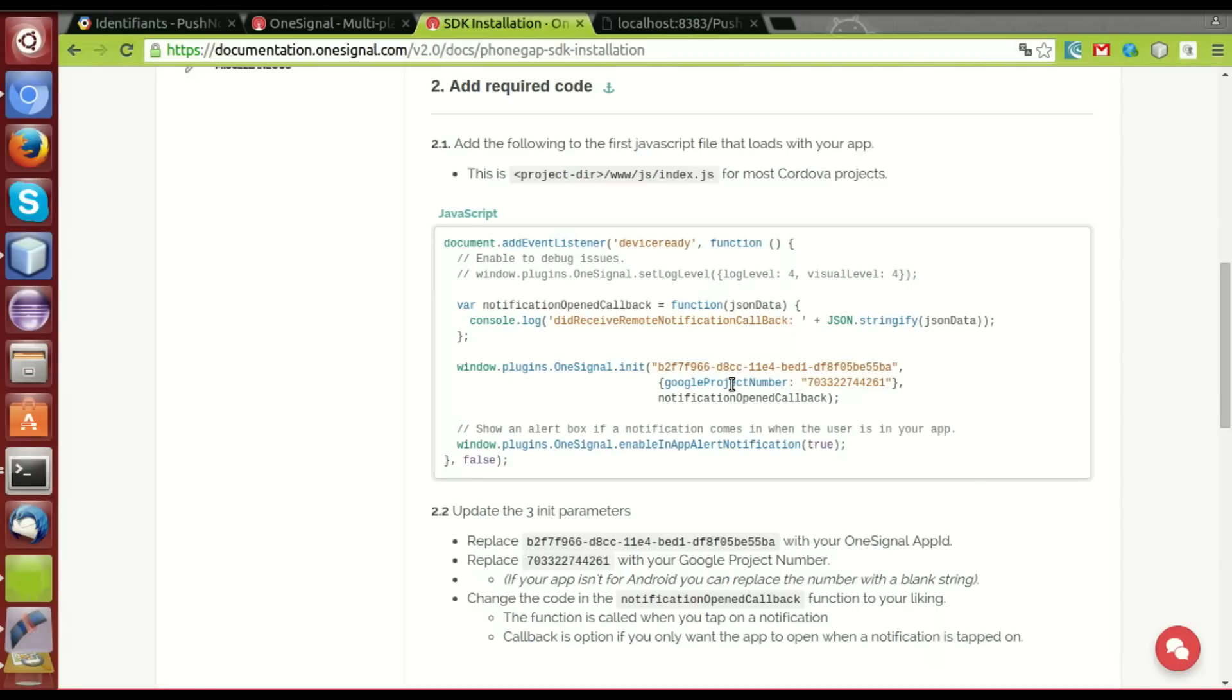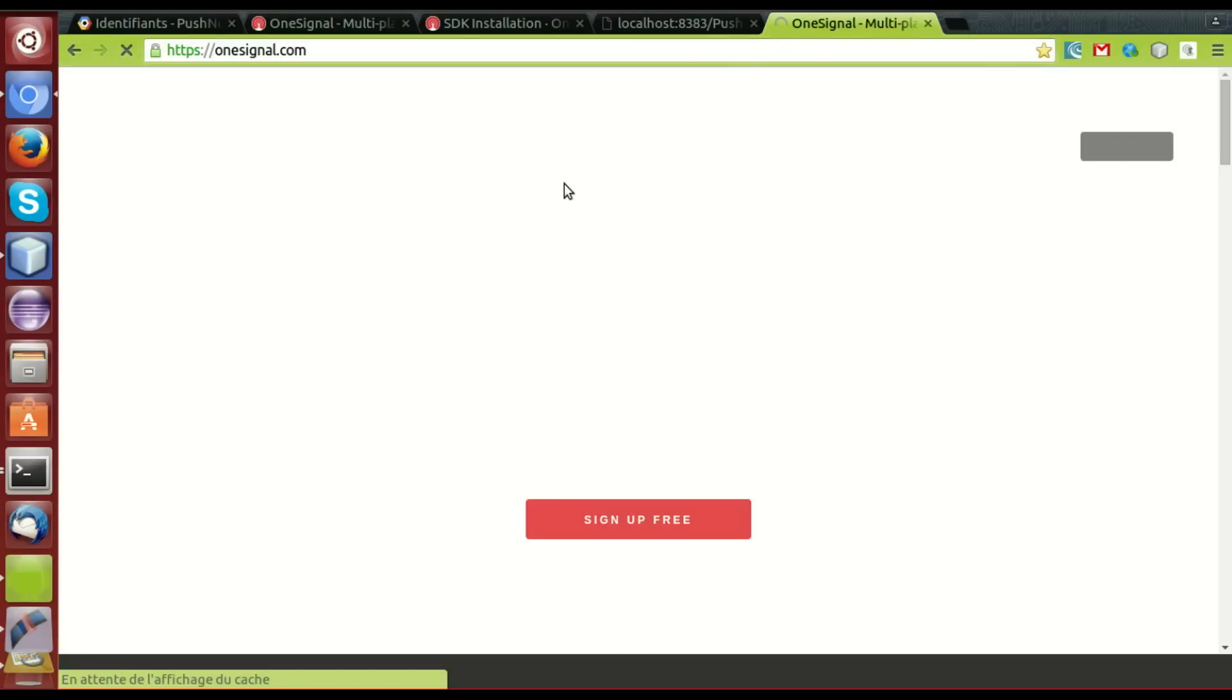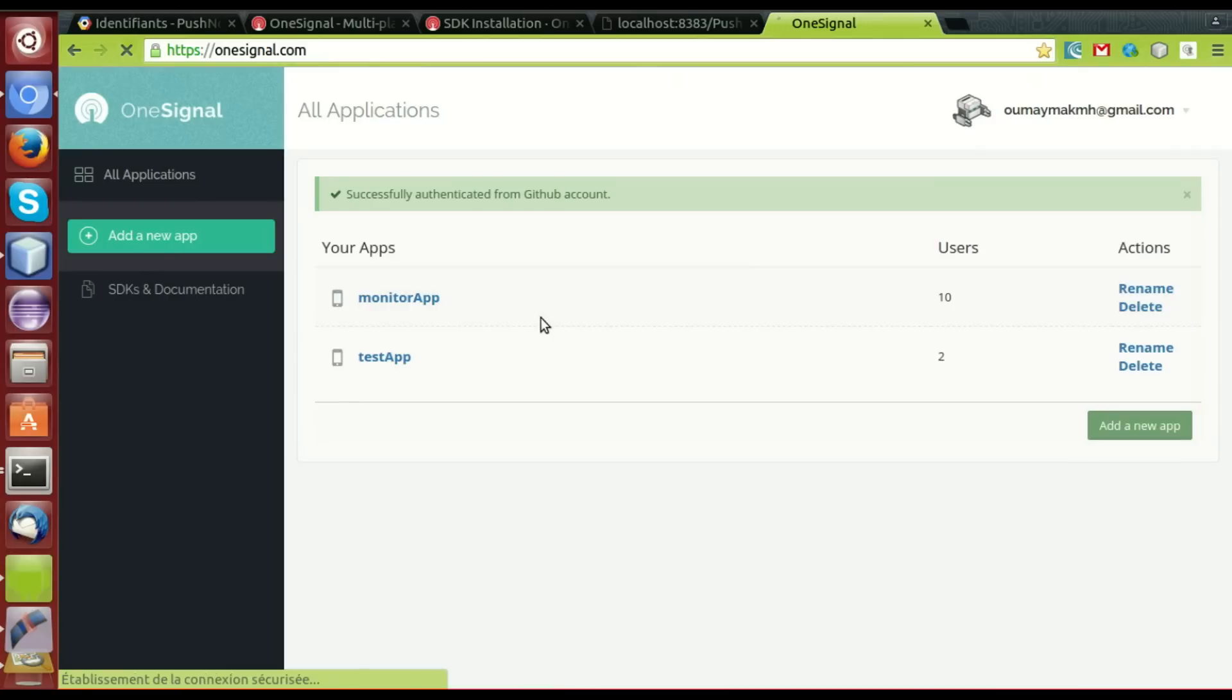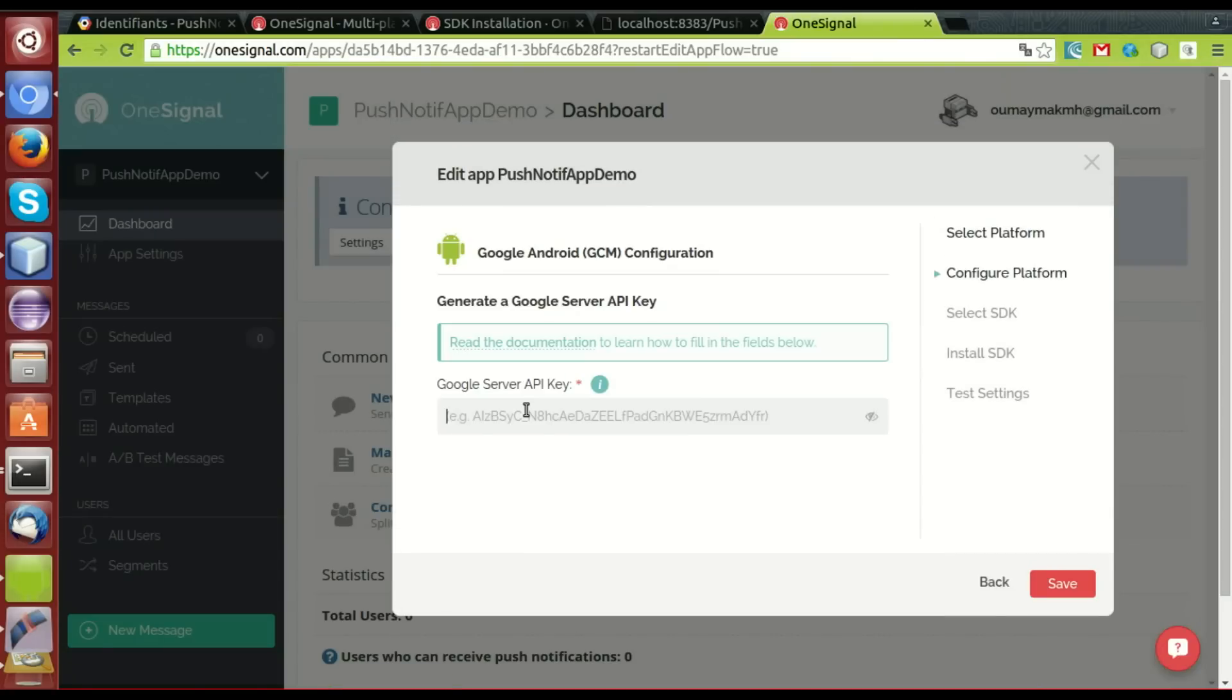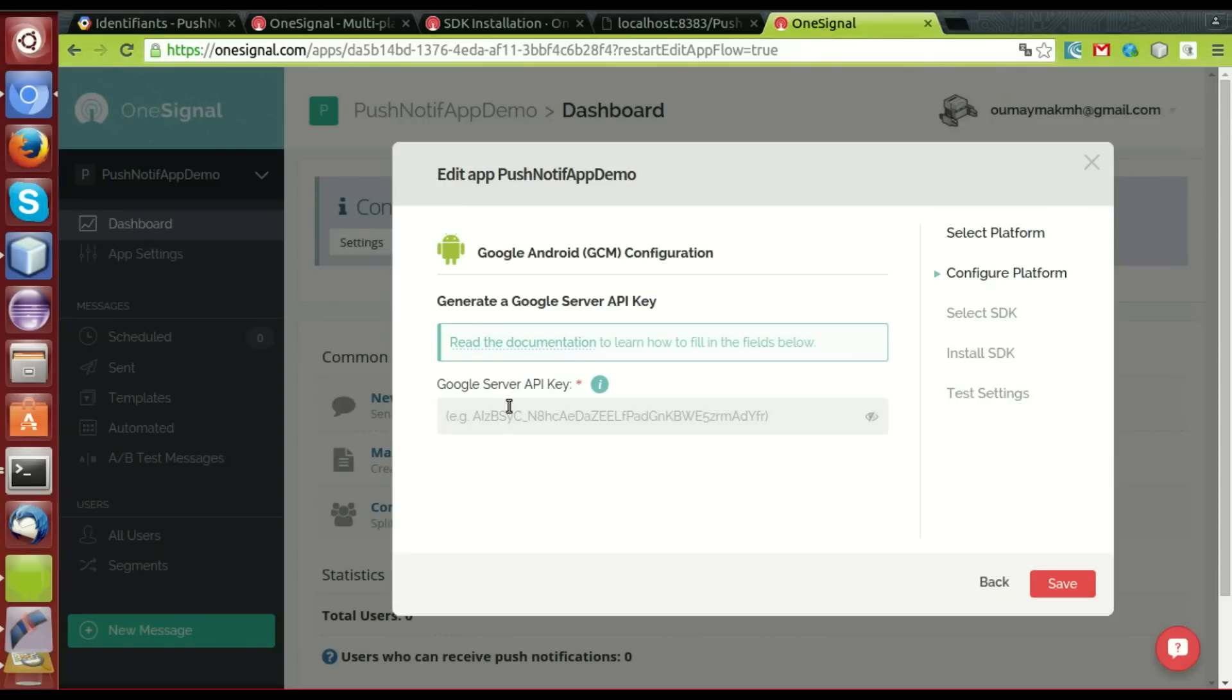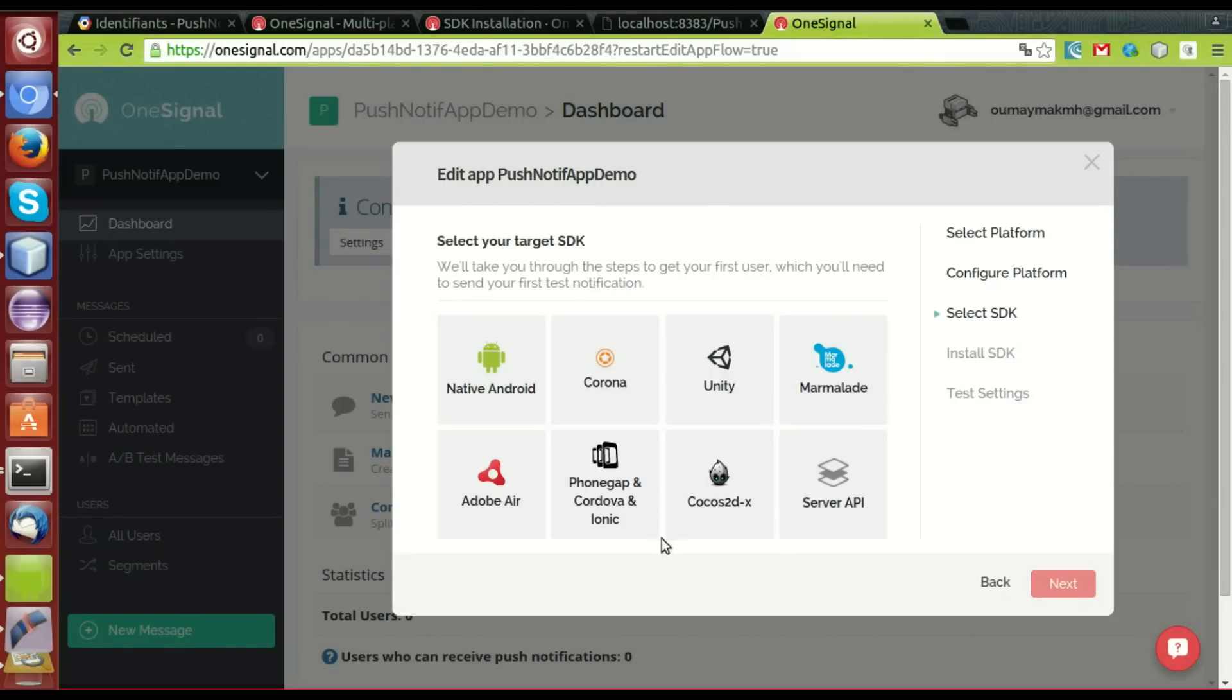To use the OneSignal service, we create the app first in the dashboard. We go to OneSignal. I'll login with my GitHub account. Now, I'll create an app. I'll call it push-notification-app-demo. Here it demands the Google server API key. We'll get this key from the project created in Google console. This one. Copy. Paste.